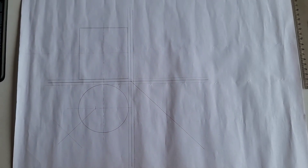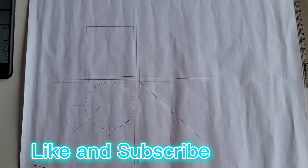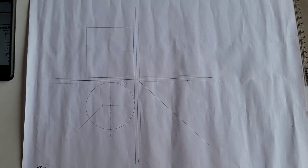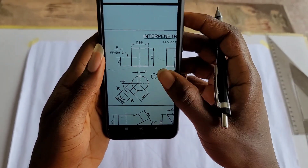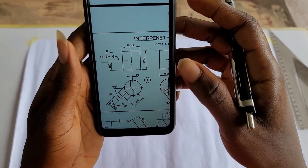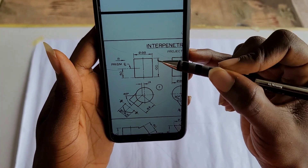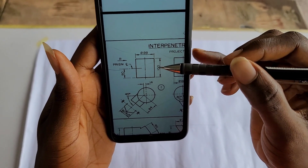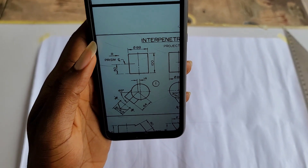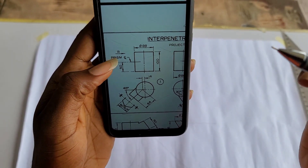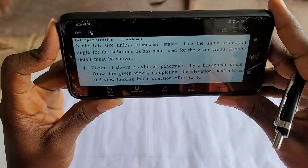Hello everyone, welcome back to OAU Tech Made Easy. Today we'll be discussing interpenetration of solids and we'll be working on a question from the Pickup Unpacked Workbook 2. We are asked to replicate the drawing given to us, which is in first angle projection. We are given a plan down here and a front elevation up here. The front elevation is incomplete, so we have to complete it and also draw a third view in the direction of RR — a side view on the right-hand side.